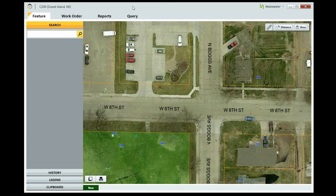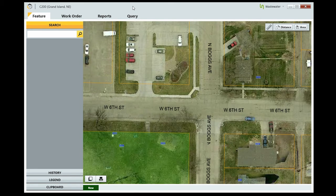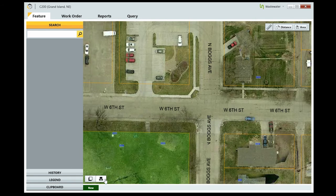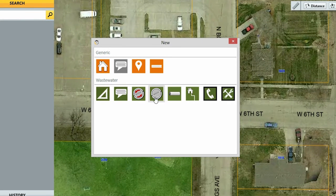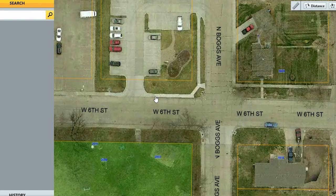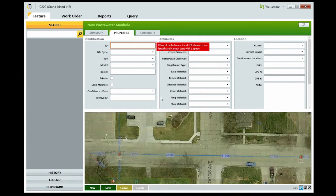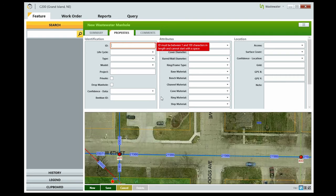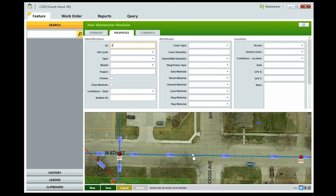Creating new features in Beehive is easy. After you've located where the feature exists and have the appropriate department selected, click the New button. In the New box, select the type of feature you want to create. For this example, we'll create a new wastewater manhole. You're first presented with the Properties tab. You want to make sure you have your view set to Half Map. Click on the map where you want the new feature to be placed. Enter all the appropriate information about the new feature and click Save.